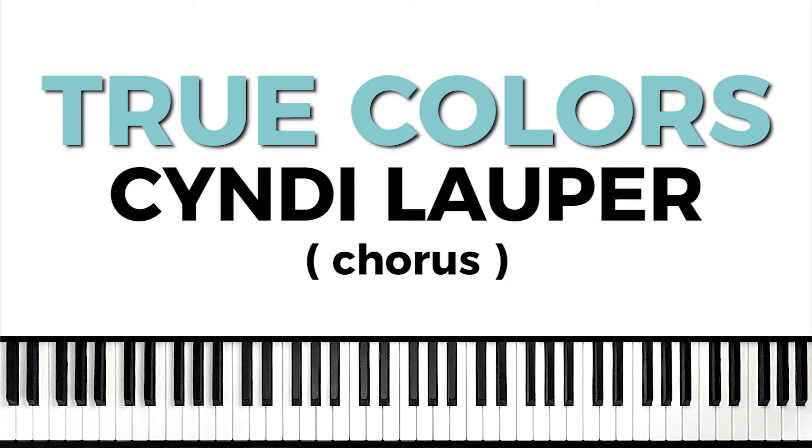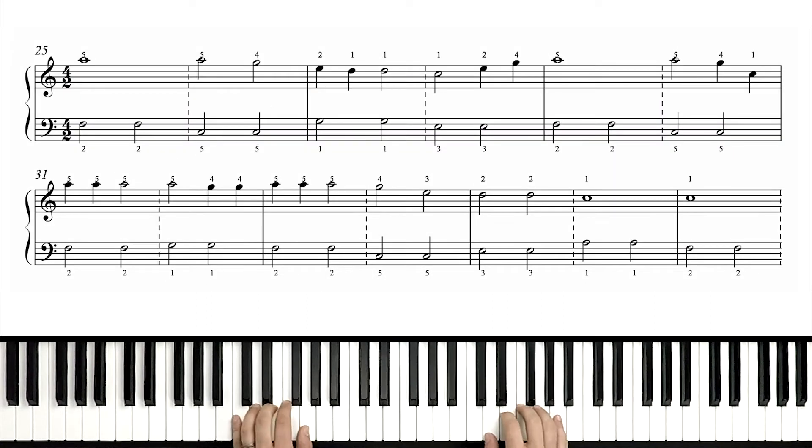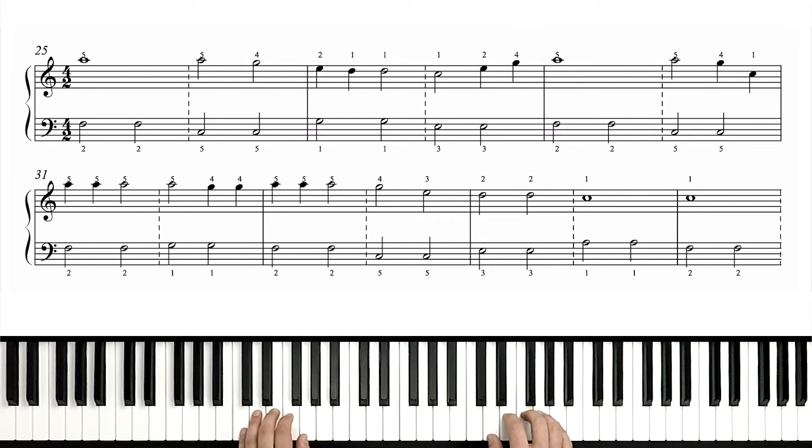That section we'll be learning today sounds like this. One, two, set, go.